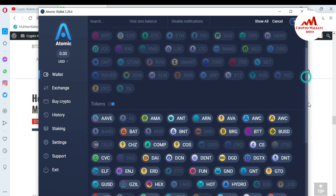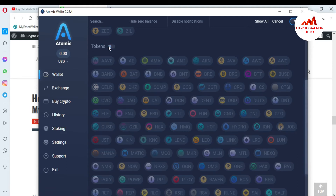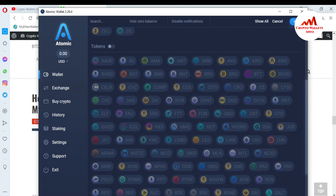You can also customize your tokens. Let's suppose you don't need to show all tokens in your interface. You just click on any wallet icon that you don't need to use.